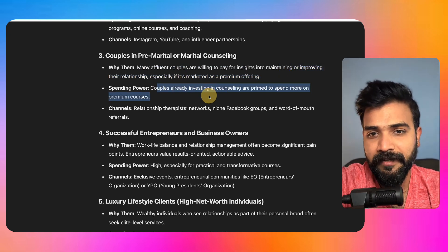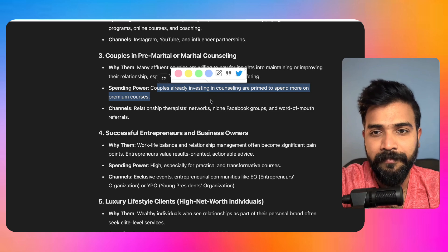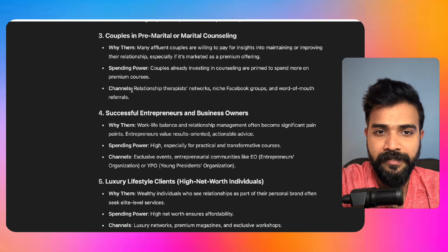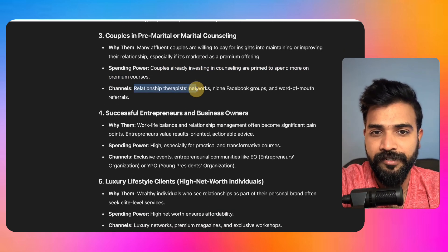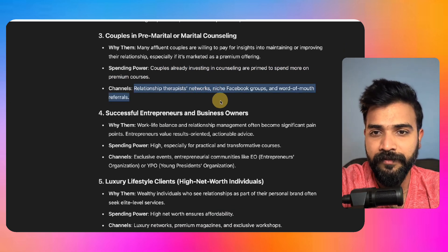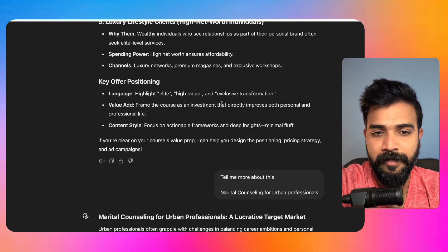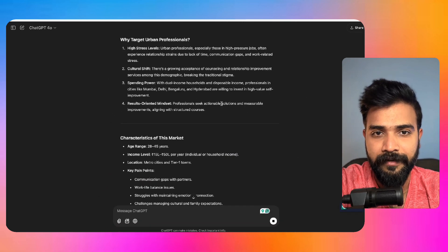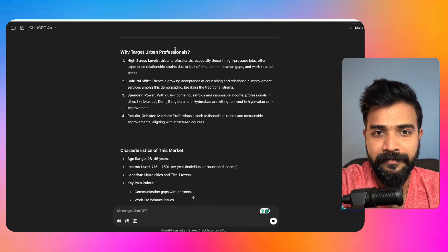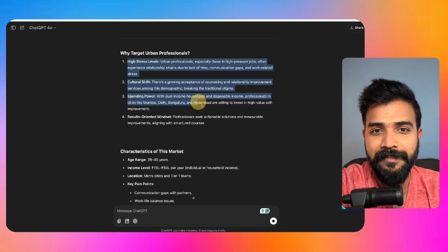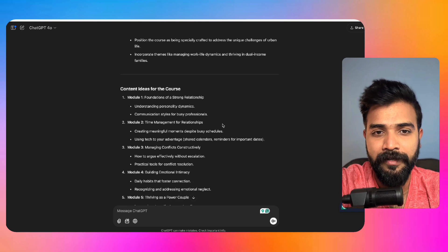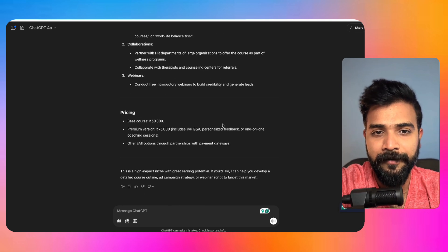Couples already invest in counseling are primed to spend more on premium courses. Channels: relationship therapist network, Facebook groups, blah blah, whatever. All right fantastic, it has already given me some pain points so it is cool, I love it.